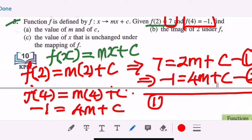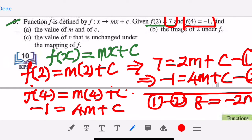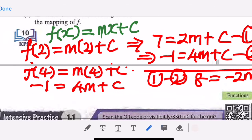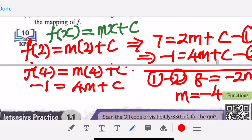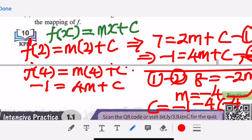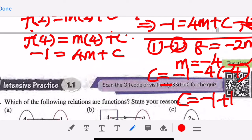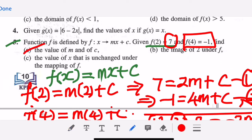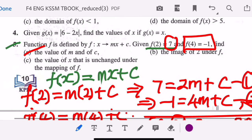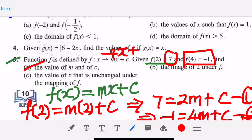Solving by elimination — equation one minus equation two: seven minus negative one gives eight on the right, and two m minus four m gives negative two m, with c cancelled out. So m equals negative four. Substituting back into equation two: c equals negative one minus four times negative four, which is negative one plus sixteen, so c equals fifteen. The function is f(x) equals negative four x plus fifteen.